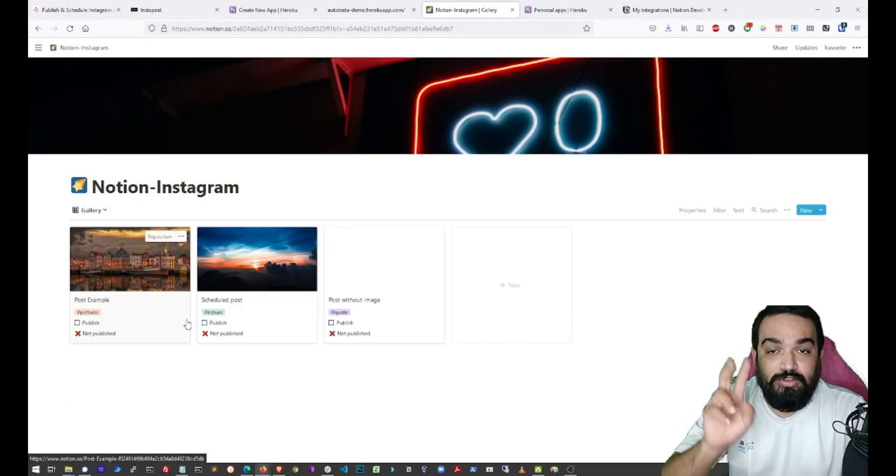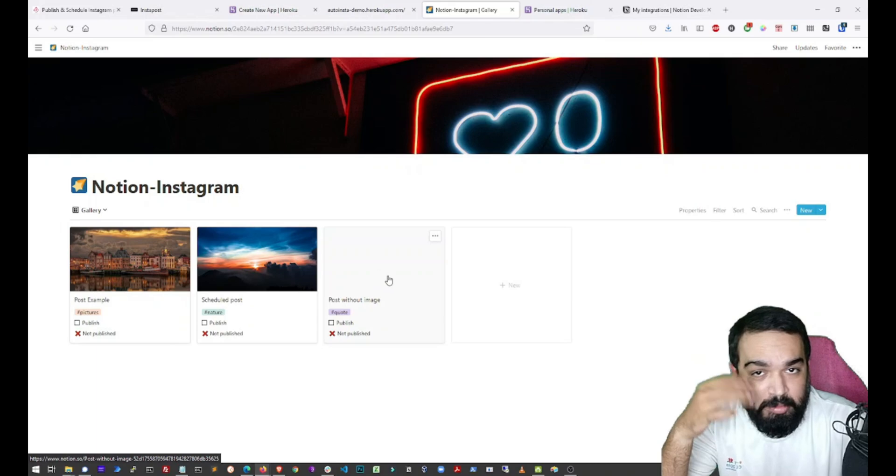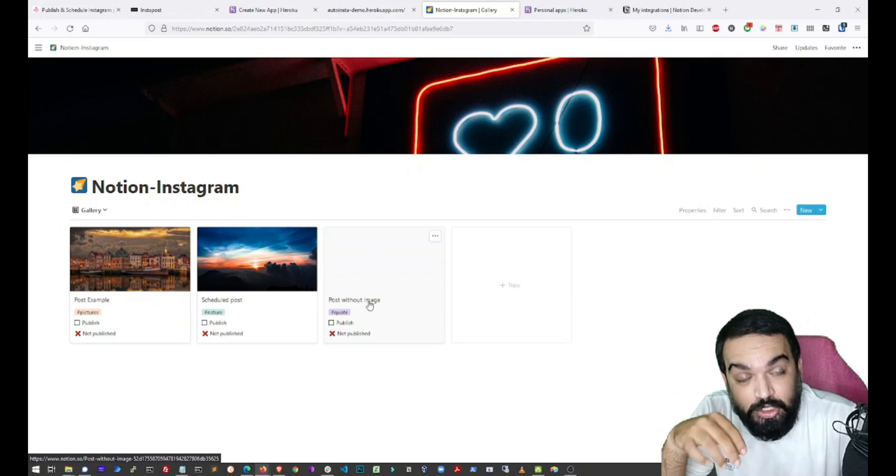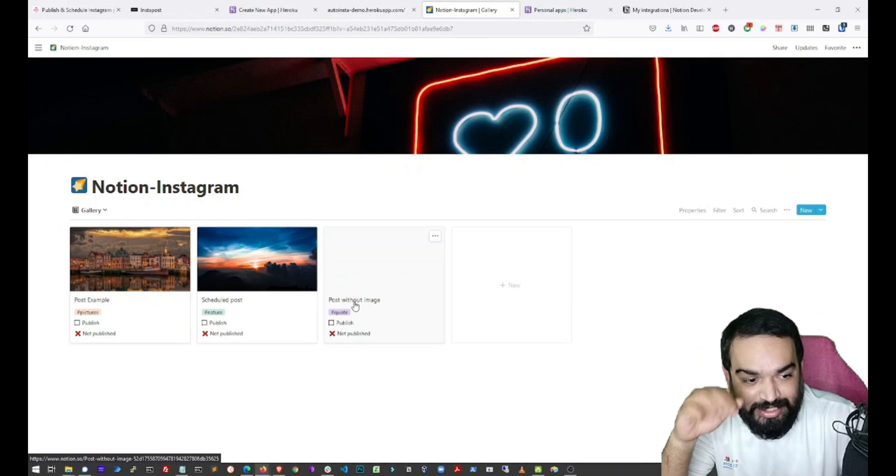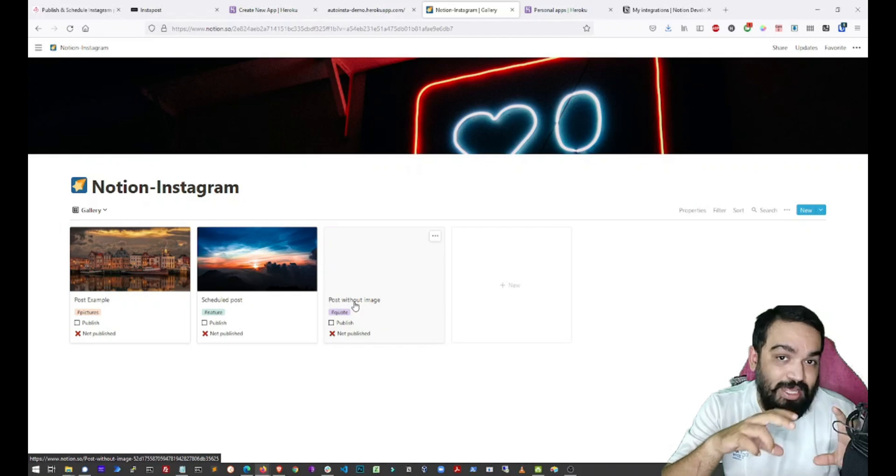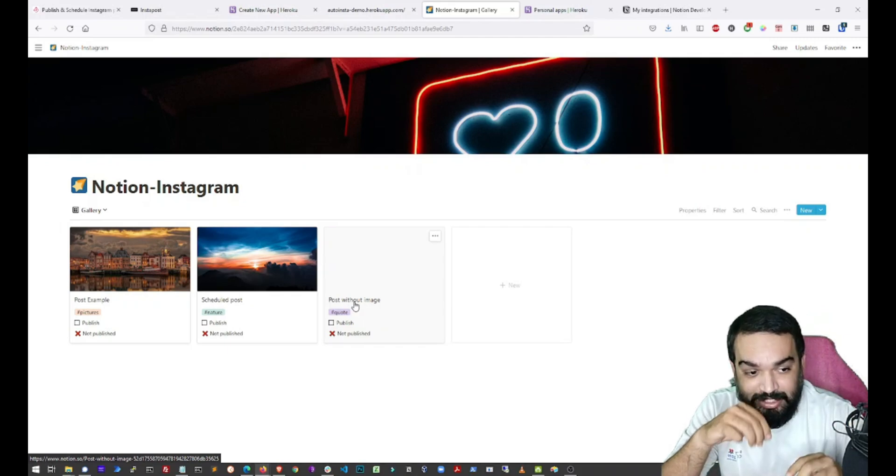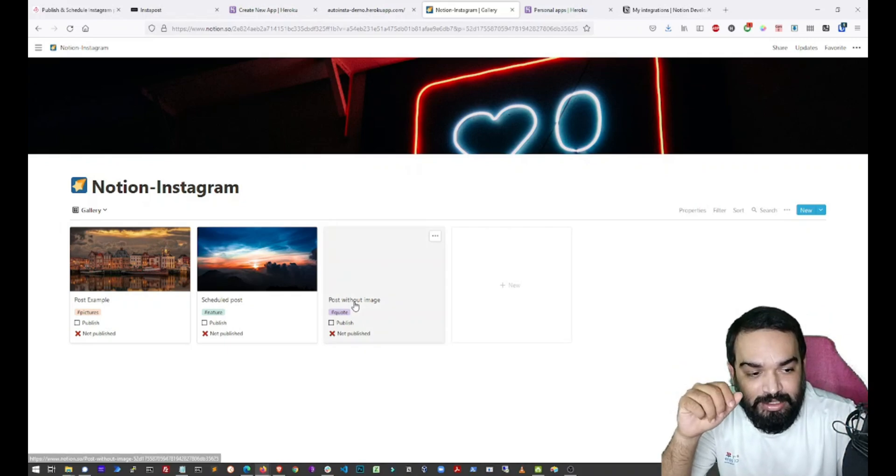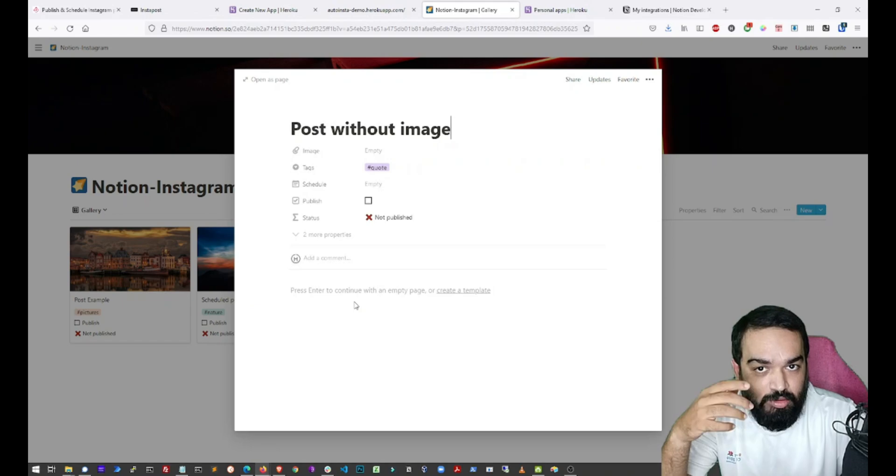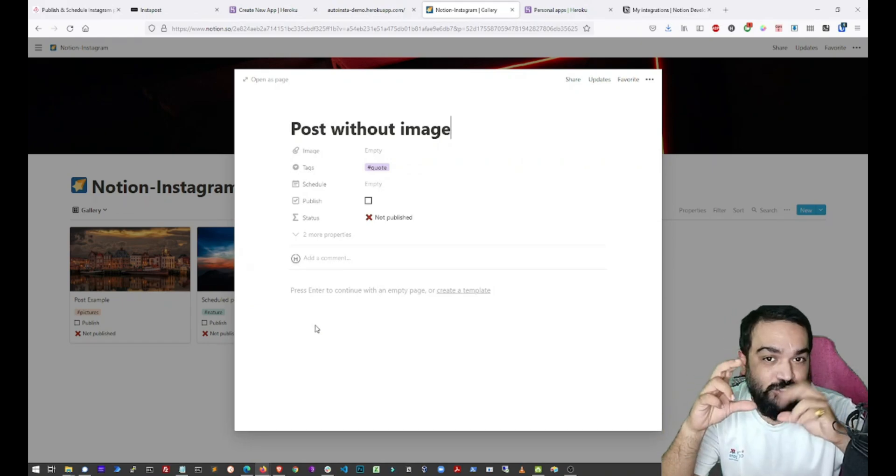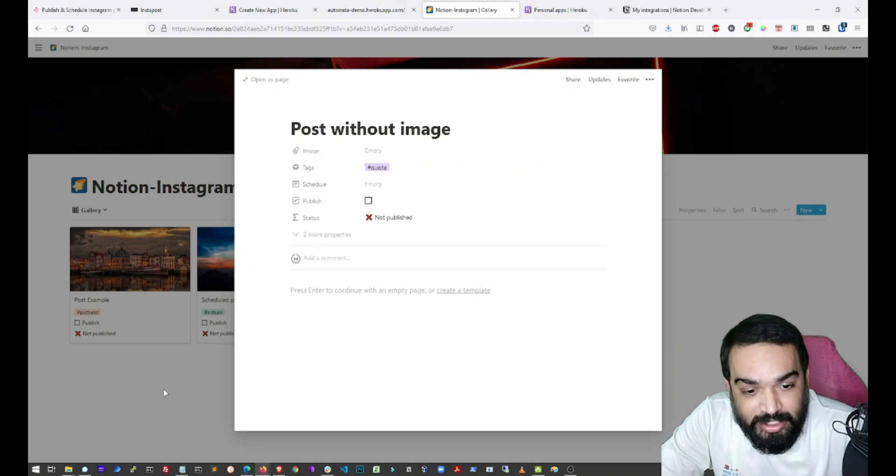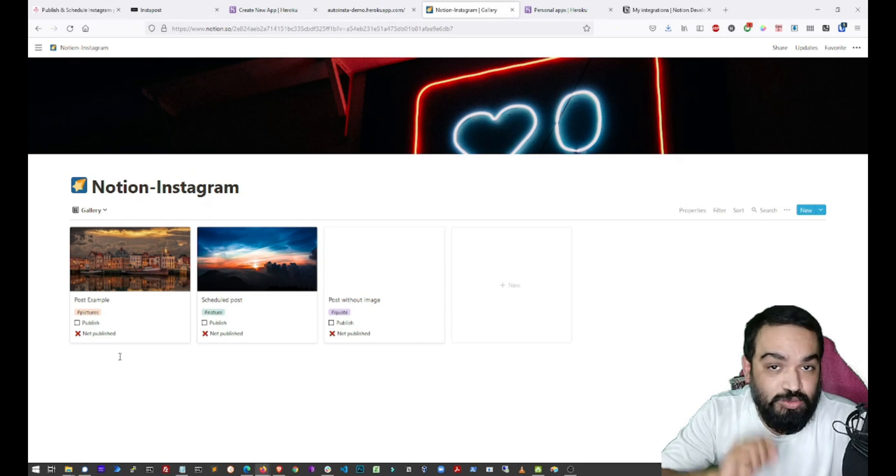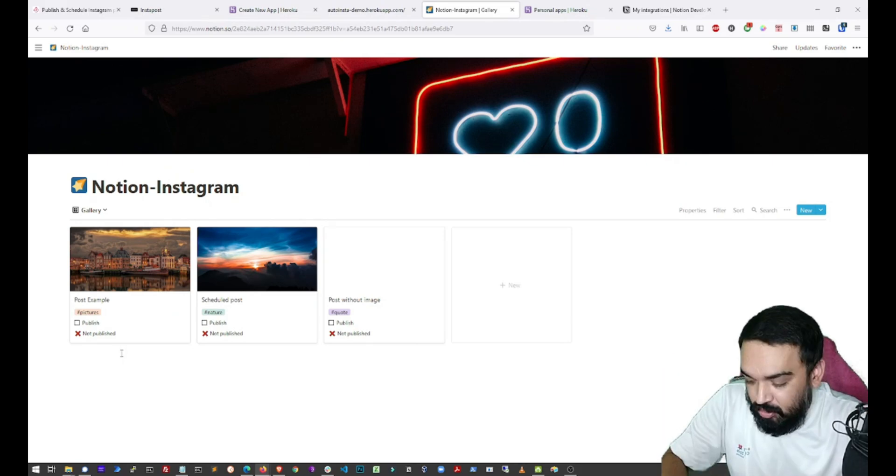And the last one is without time. So if you notice, the first two posts have an image and if you want to publish something without an image, you can also do so. But what will happen is the text you provide here will get posted as an image. Let's say you want to publish a quote. The text can be a quote and it will get published as an image with the text in center. Now, let's see how this works in real time.